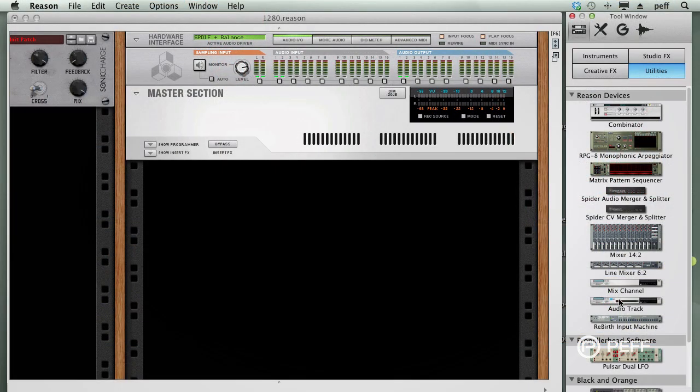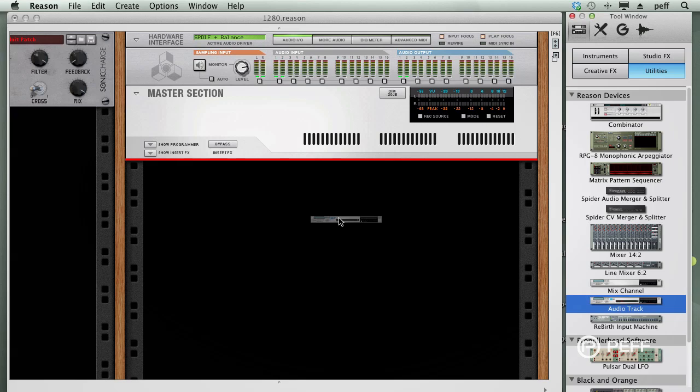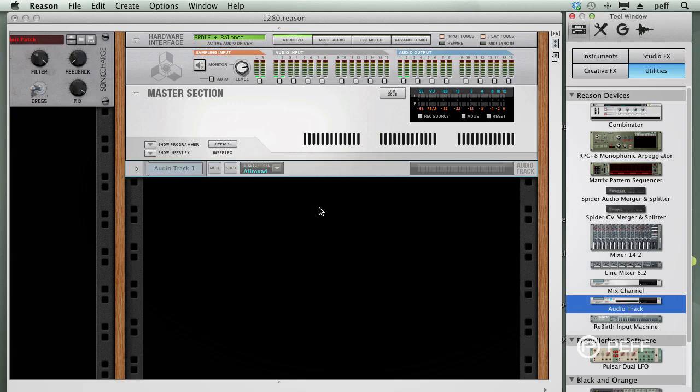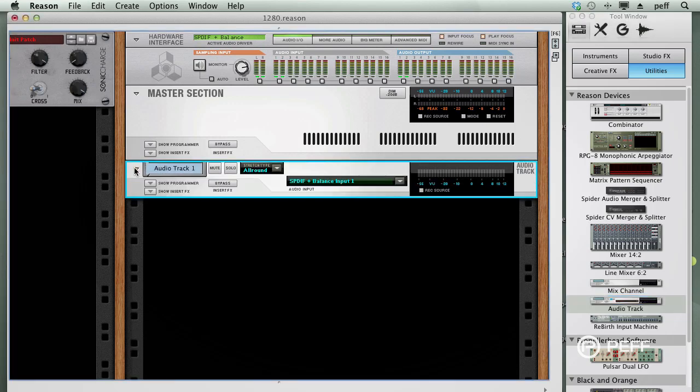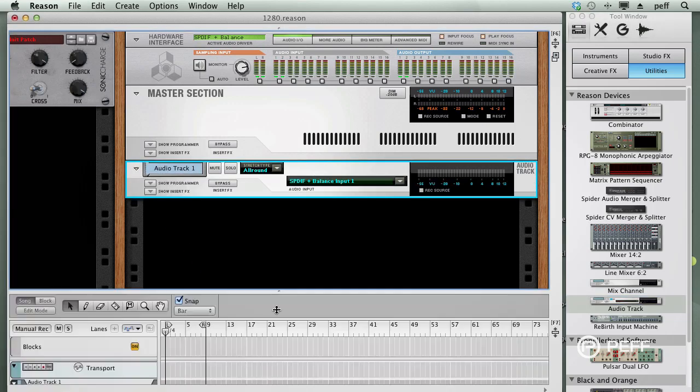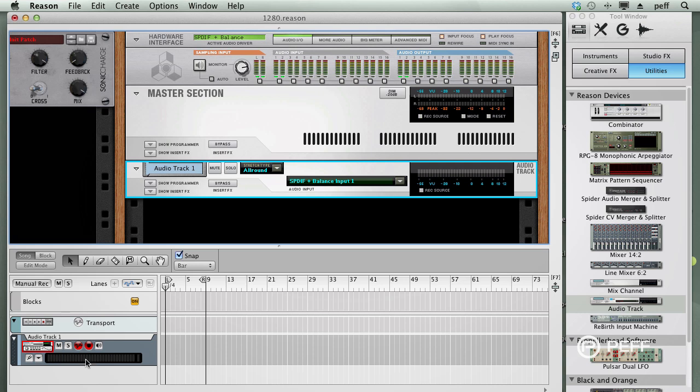To demonstrate this, I'll set up a microphone on an audio track to record incoming signals, and I'll arm the track so that I can route live audio into Reason. So now we have live audio coming into Reason.